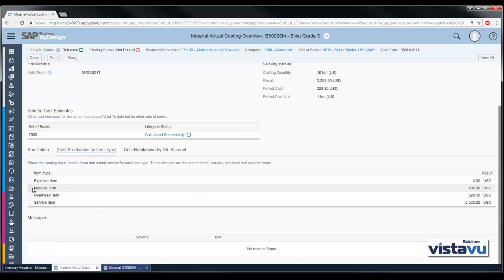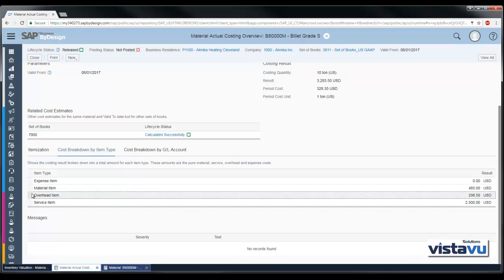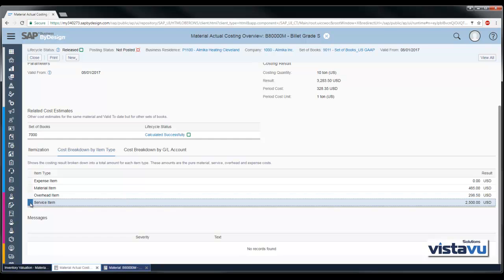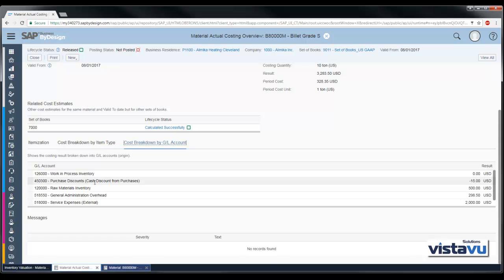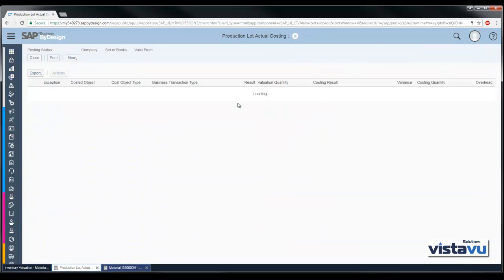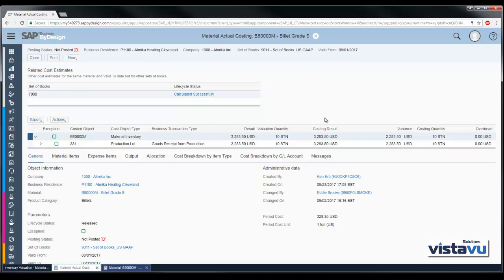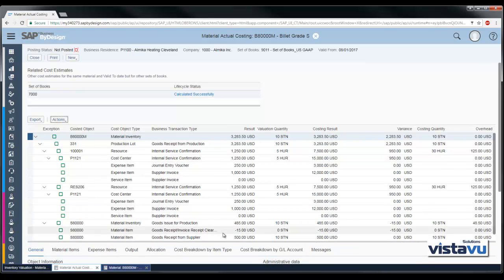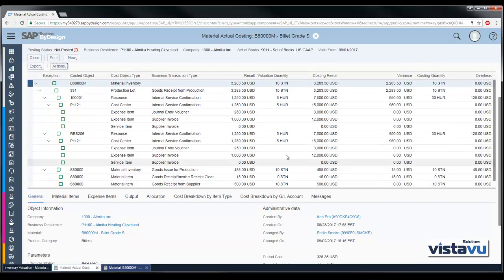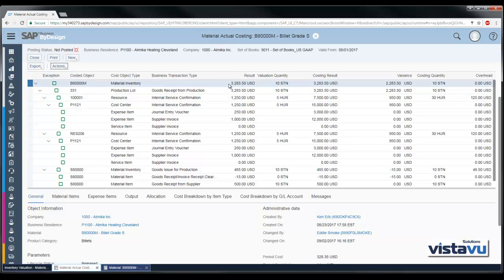These values match what we calculated in the spreadsheet: material costs of $485, overhead costs, and service costs. We can also break this out by GL account and see those same values. In this case the $15 discount is processing to a different GL account. Clicking the View All button, we can see this represented as a hierarchy starting from the bottom as initial input costs, all units of measure building up to our final actual cost allocations, giving us the final value and any variances along the way.